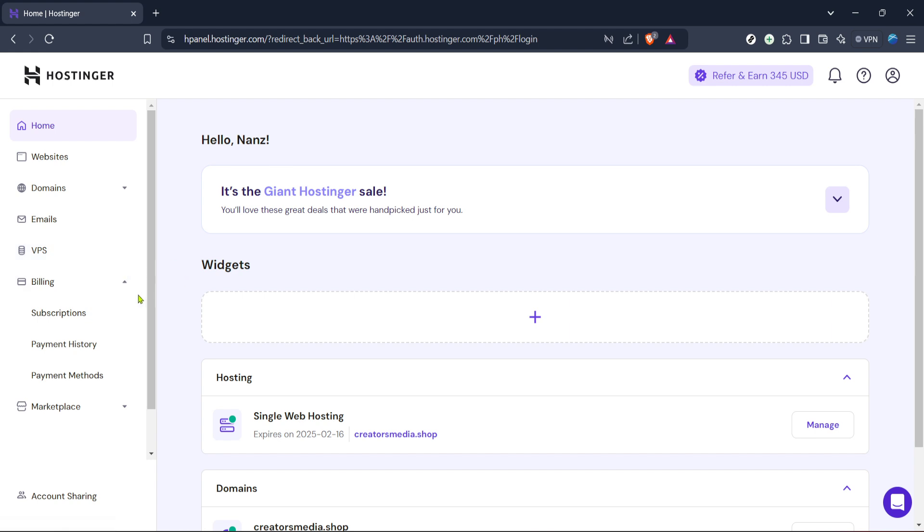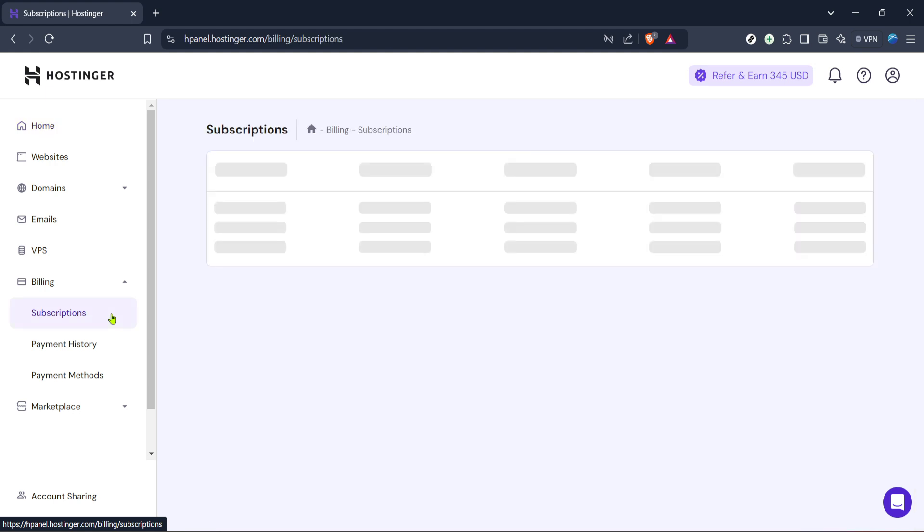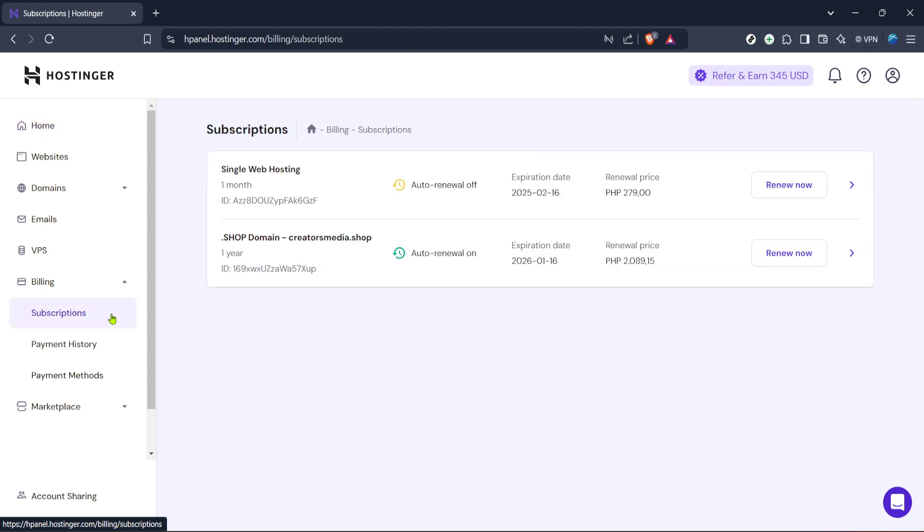Now within the billing section you need to click on subscriptions. This area specifically lays out all the active subscriptions associated with your account. It provides a detailed overview of each service you're subscribed to, its status, renewal options and more.